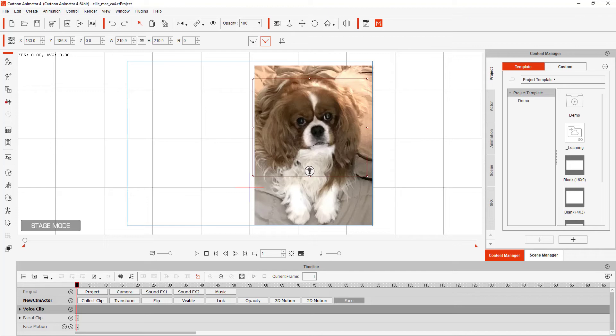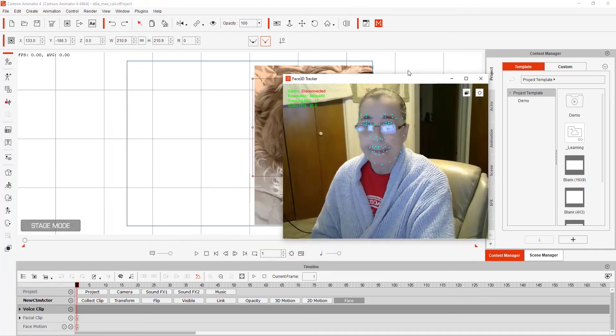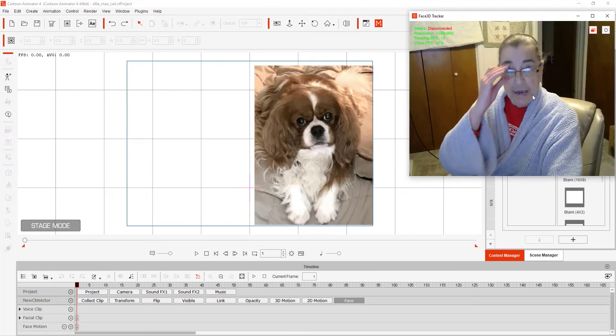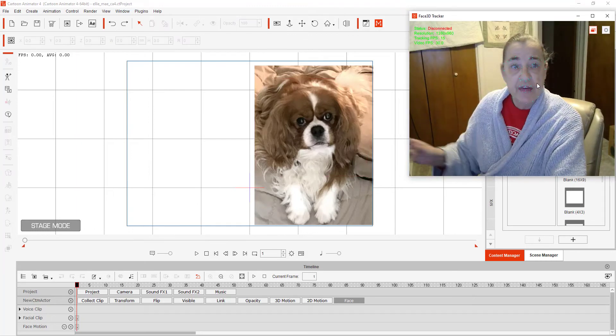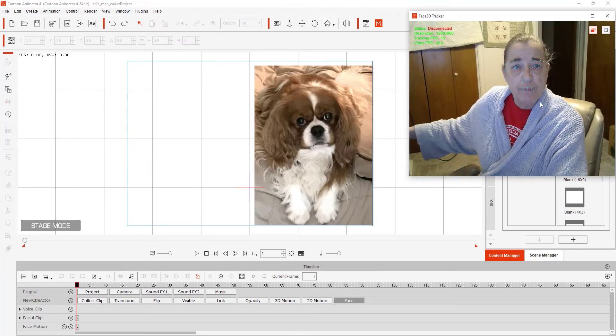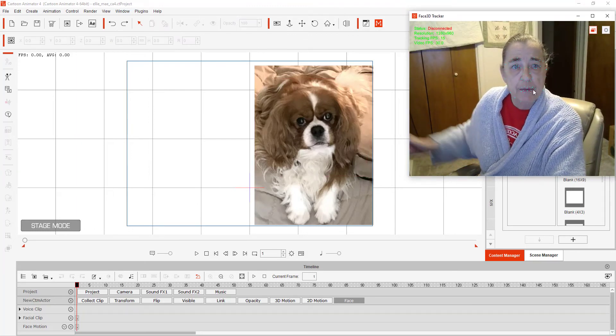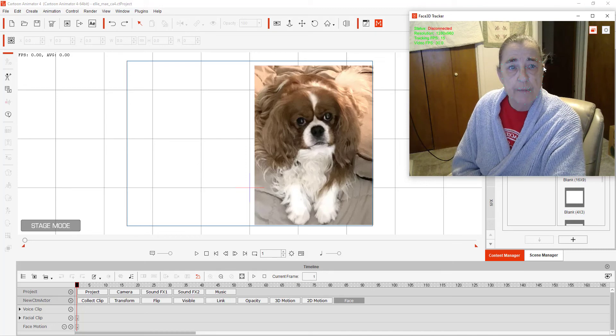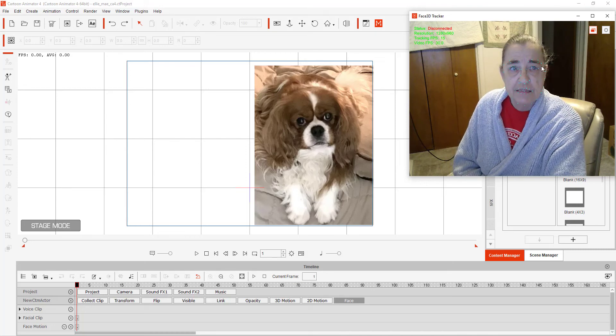So I'm going to show you real quick how it works. You open the Face Tracker. Now you can see that it is tracking my lips and my nose and my eyes.